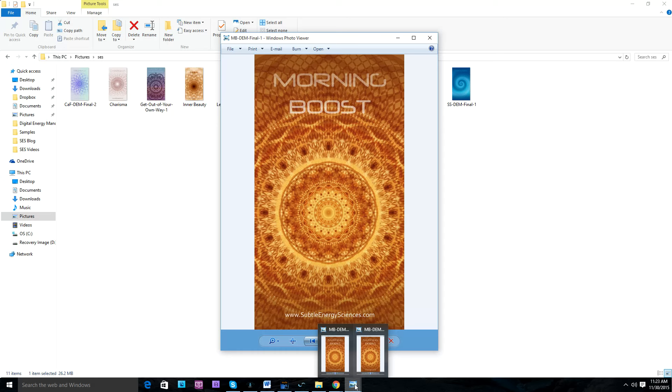And this person said that they opened it several times. They had four or five copies of it open for about three hours. And then they said that at some point they had to turn it off because they started to feel like it was too much.